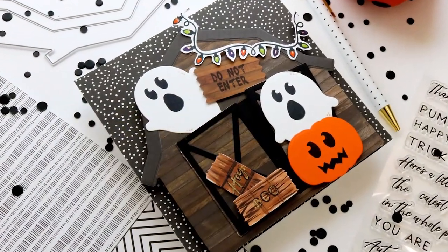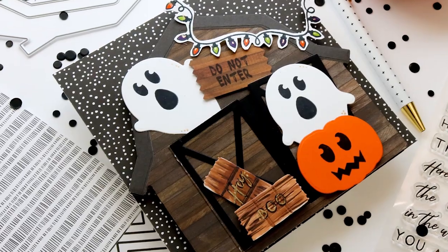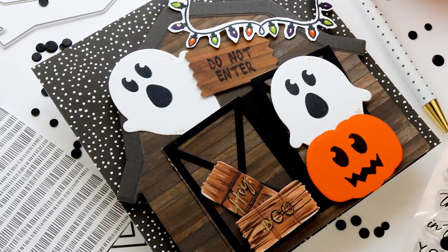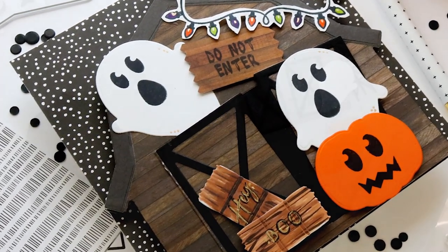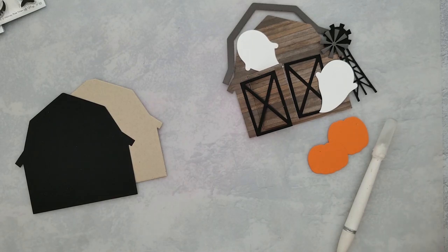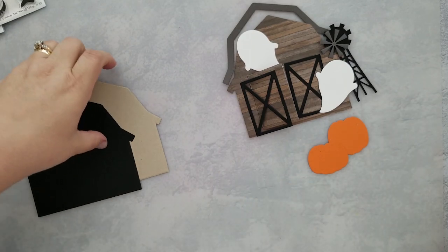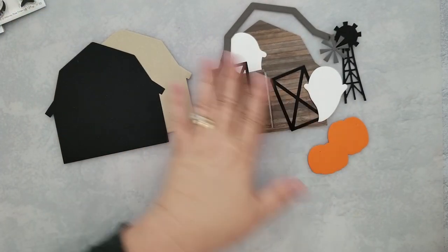Hi and welcome everyone, Lisa here for Honeybee Stamps, thanks for joining me. Today I have a fun interactive Halloween card in the form of a haunted barn. I did all the die cutting off screen to save a little bit of time.